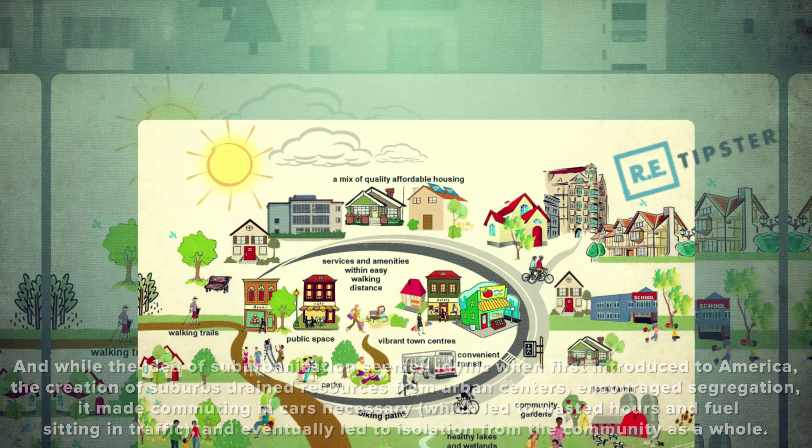To help solve some of the problems created by suburbanization, smart growth initiatives have become popular. These call for mixed-use developments that encourage walkability and community involvement in live-work-play areas.